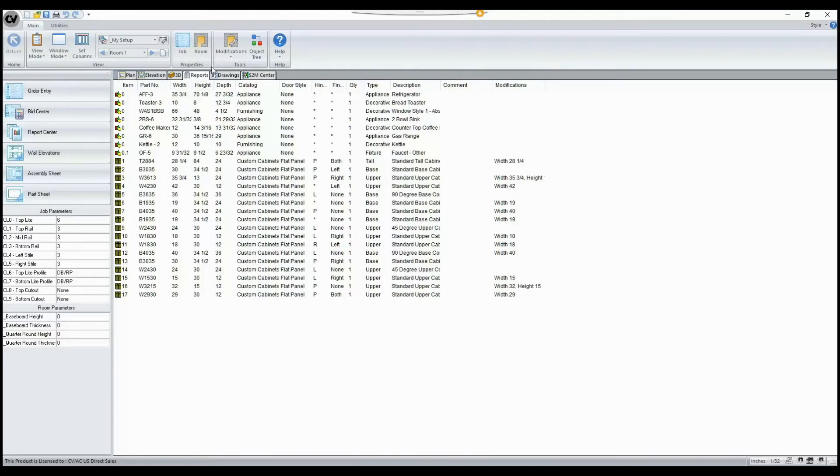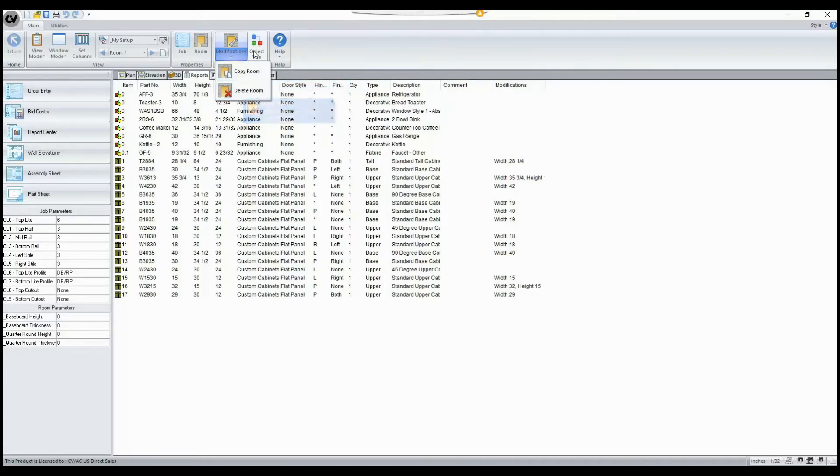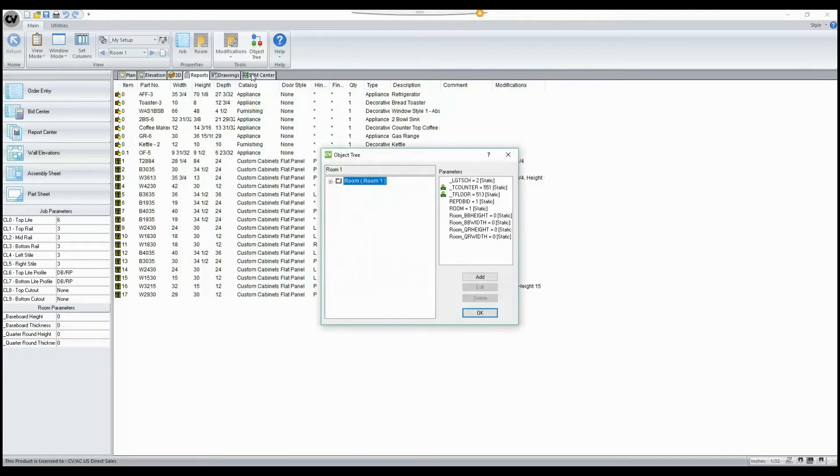These tools that were added were found under Modifications, Copy and Delete Room, as well as we now have the option to access the object tree from our Reports tab as well.